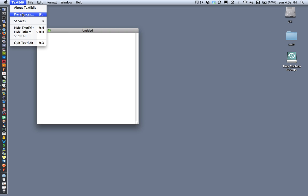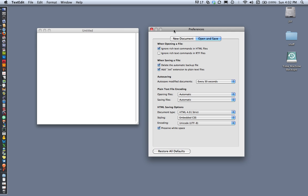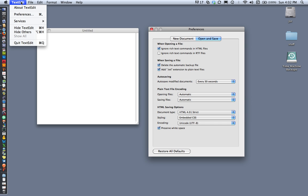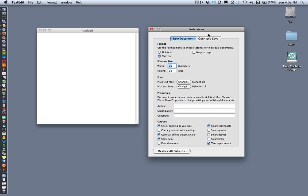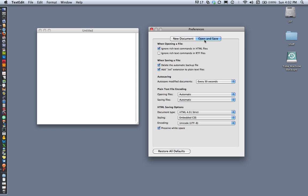With TextEdit you have to be careful to set your preferences. Go to Preferences and under the New Document tab, make sure you have selected Plain Text. Then under Open and Save, make sure you've checked 'Ignore rich text commands in HTML files.' This makes TextEdit a simple text editor rather than creating rich text documents.